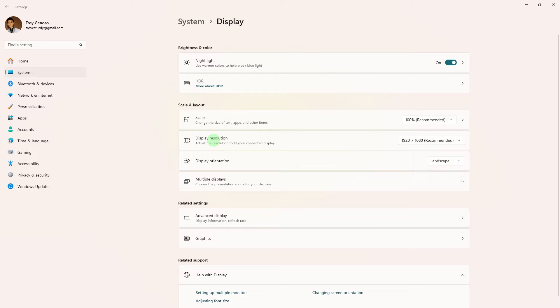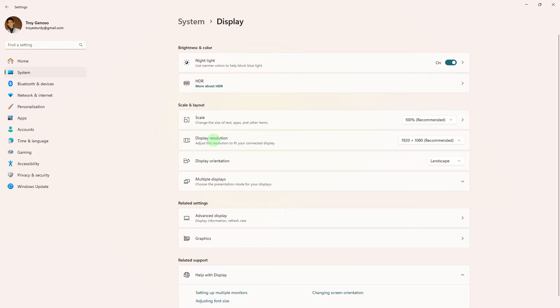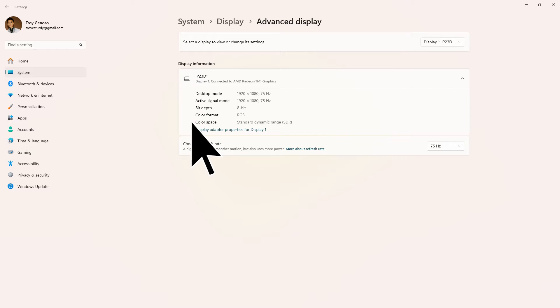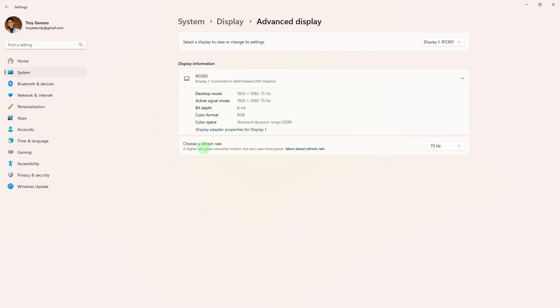If OBS is not recording full screen properly, you can try the following troubleshooting steps to fix the issue. Firstly, make sure your display settings are configured correctly. Ensure that your monitor is set to its native resolution and refresh rate. You can adjust display settings in your PC's system settings or graphics control panel.